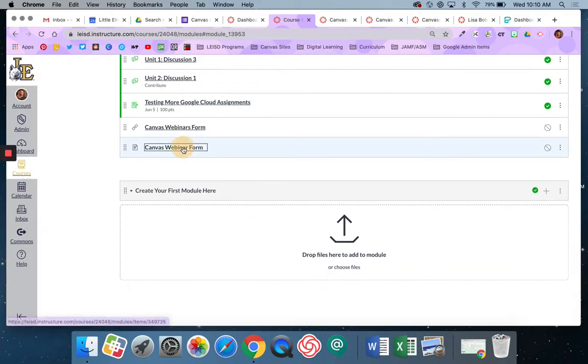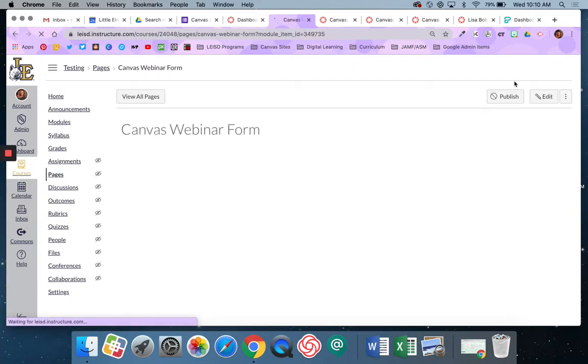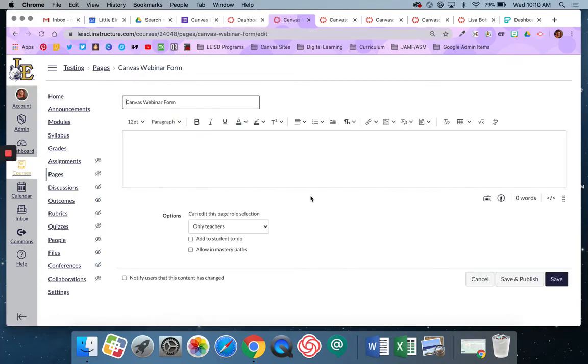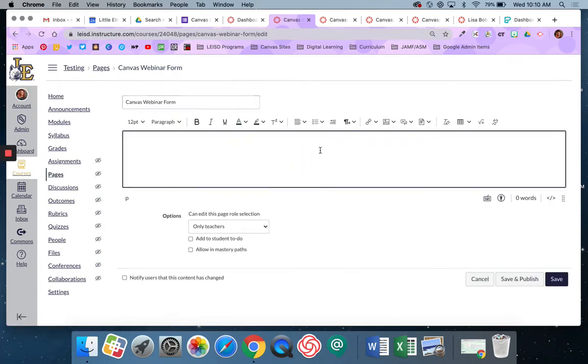This time when I go to edit it. Remember I click on the name and then I click edit to edit whether I'm doing a page or an assignment. I'm going to click into this box. I'm going to come back to my actual form.